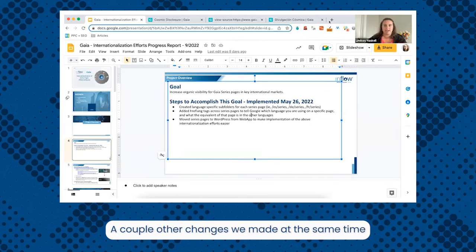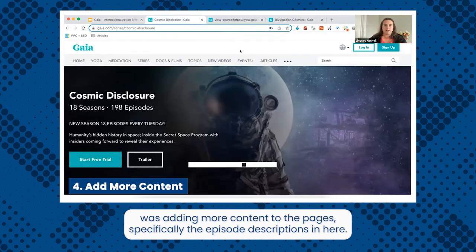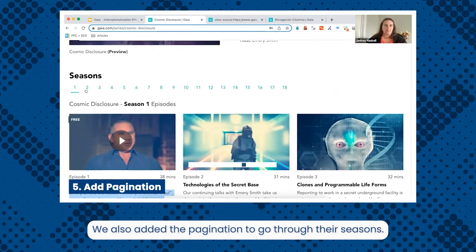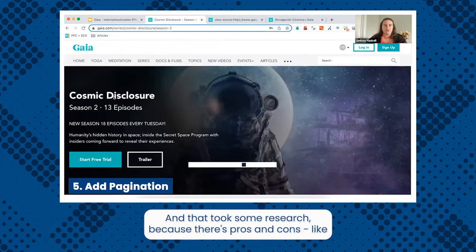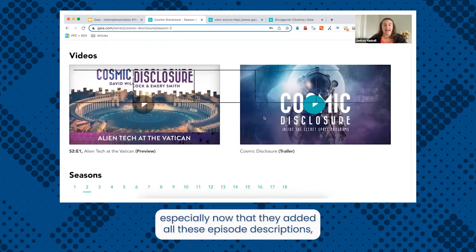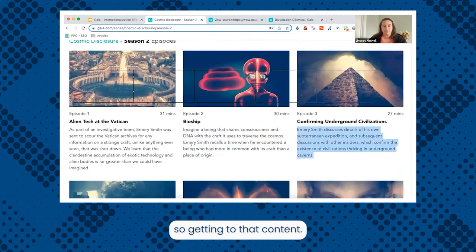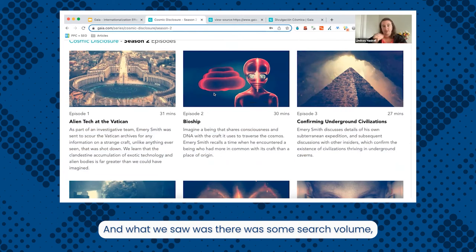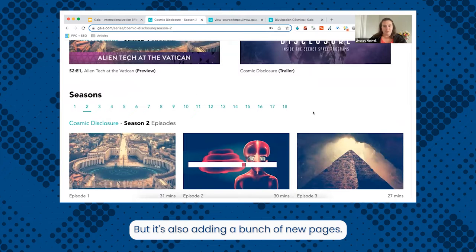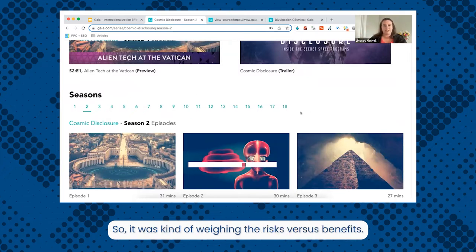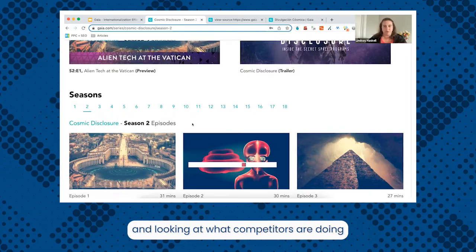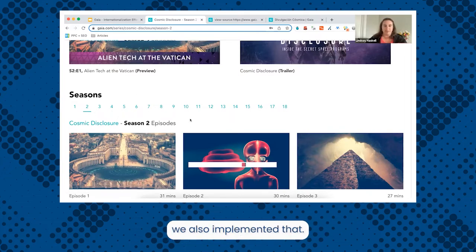A couple of other changes we made at the same time were adding more content to the pages, specifically the episode descriptions. We also added pagination to go through their seasons, which took some research because there are pros and cons. The pro is it's much more crawlable, especially with all the episode descriptions added. We saw some search volume for popular series and their specific seasons, and after weighing risks versus benefits and looking at what competitors are doing, we implemented that too.